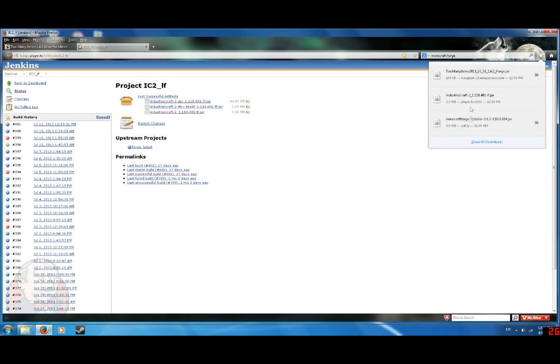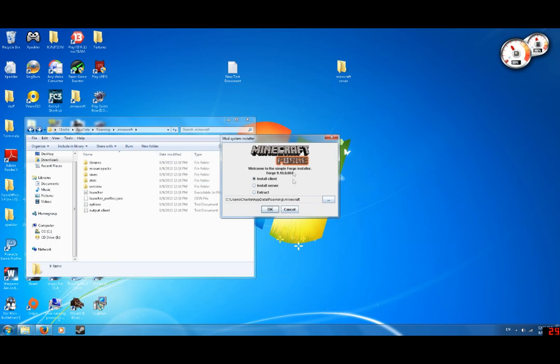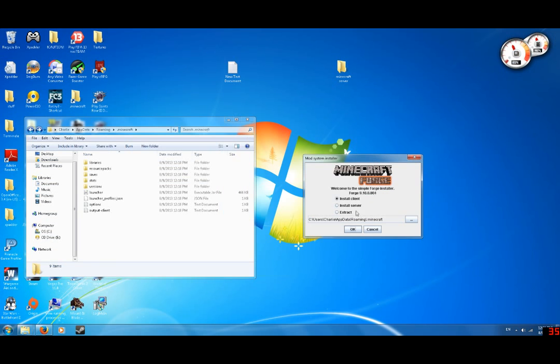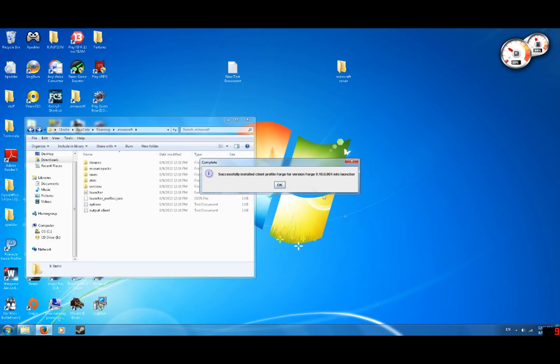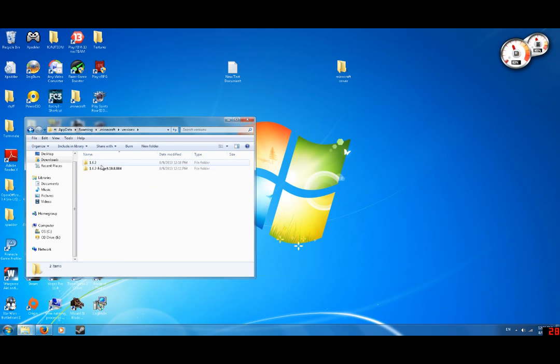So first off, you're going to want to download a Minecraft installer. And don't you worry guys, I'll put everything in the description, all the links and mods that I use here. So do this, click OK. So versions, you'll see this pop up.